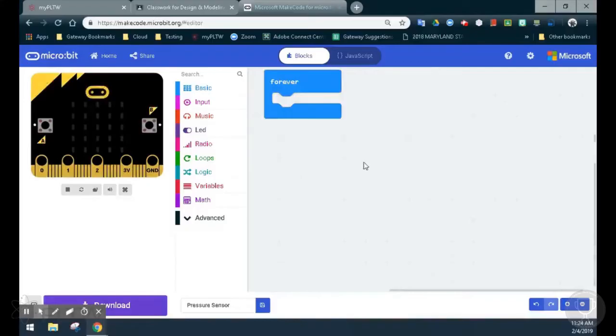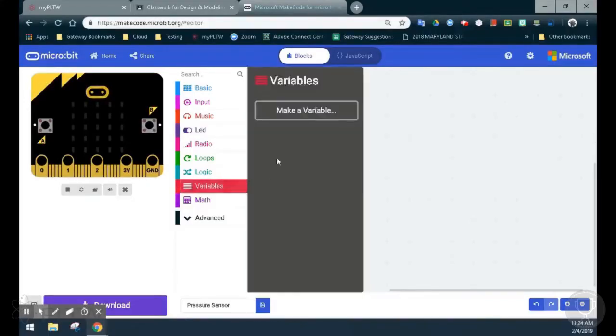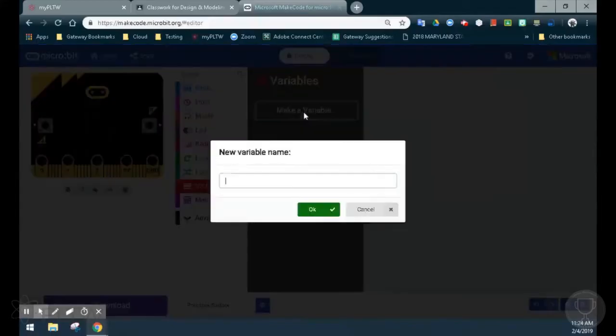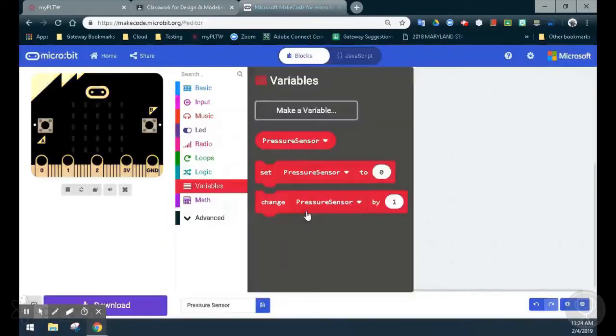The next thing we'll want to do is set our variable. So we're going to go to our variable drawer and we'll need to make a new variable and we can identify that as pressure sensor. Now, once we make this variable, we now have a variable that is named, but it really has no setting applied to it at this point.